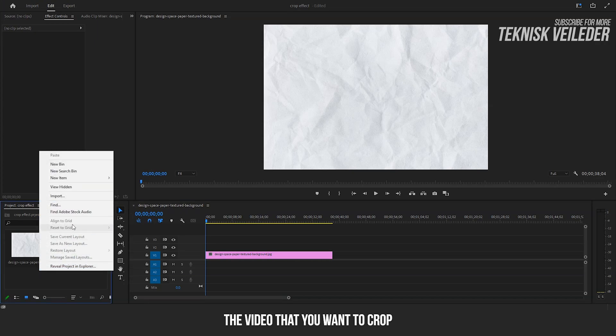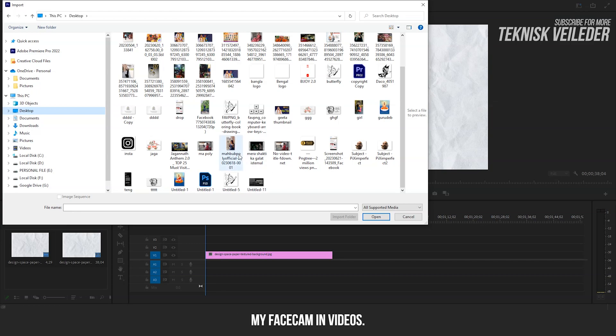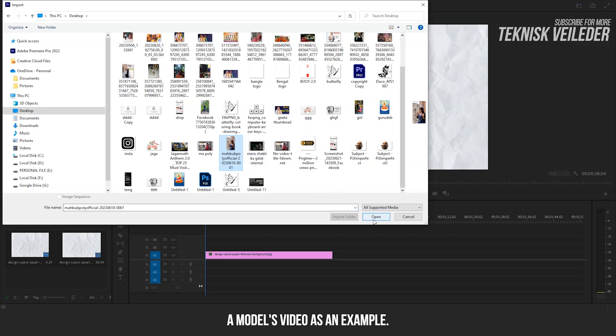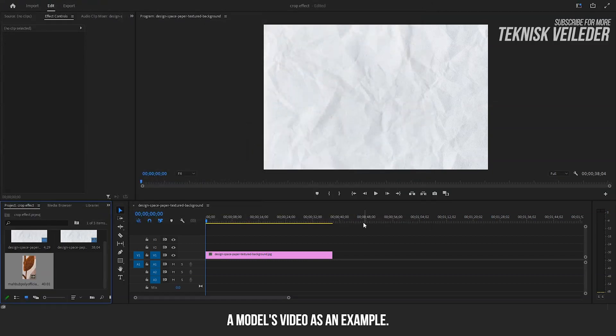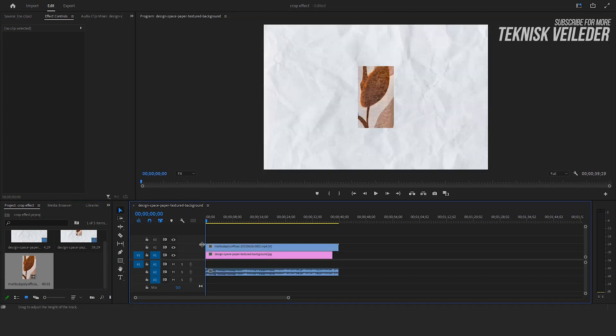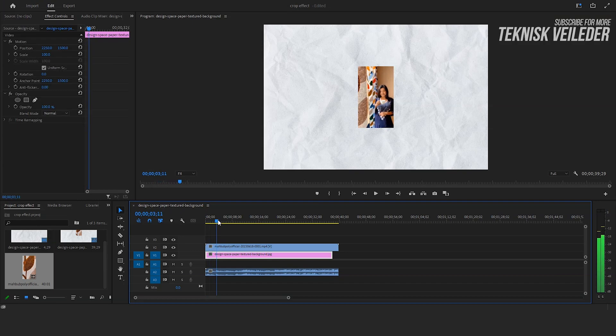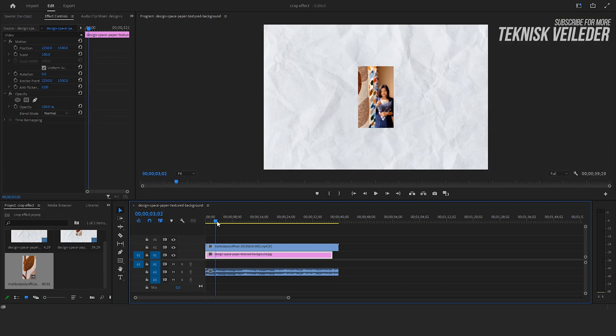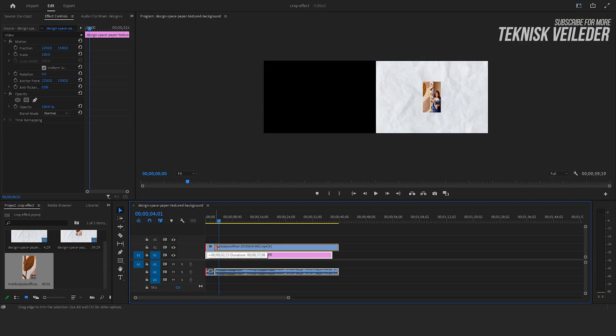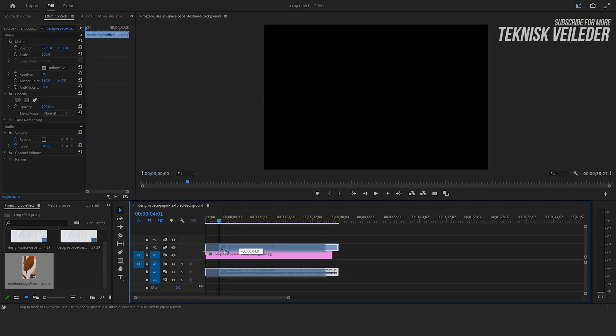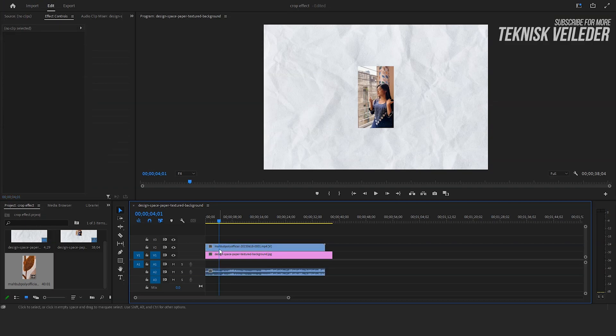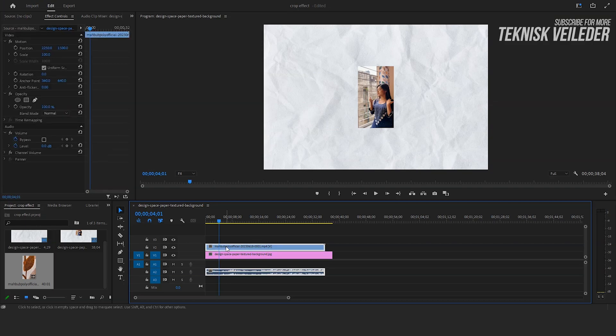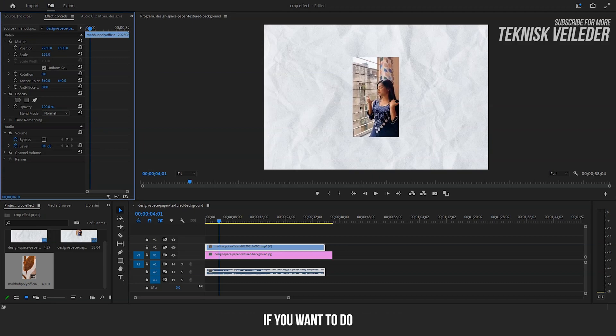Import the video that you want to crop. Maybe you all know that I do not use my facecam in videos. That's why I'm going to select a model's video as an example. Drag it on the timeline. Cut the footage as you need. Scale up and reposition the footage if you want to.